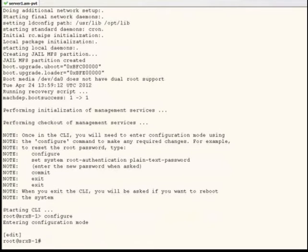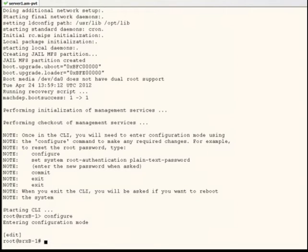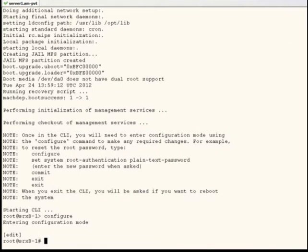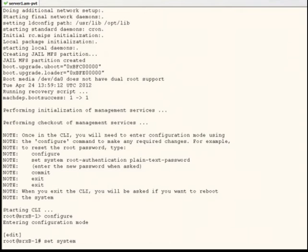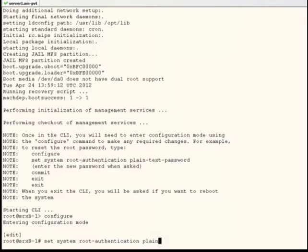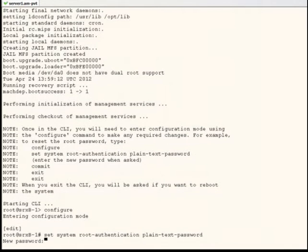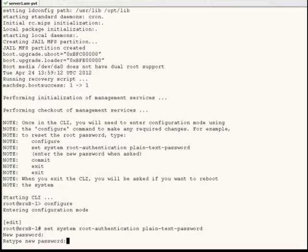Set the root password using the set system root authentication plain text password command. I will use juniper1 as a password here. Retype your password here.